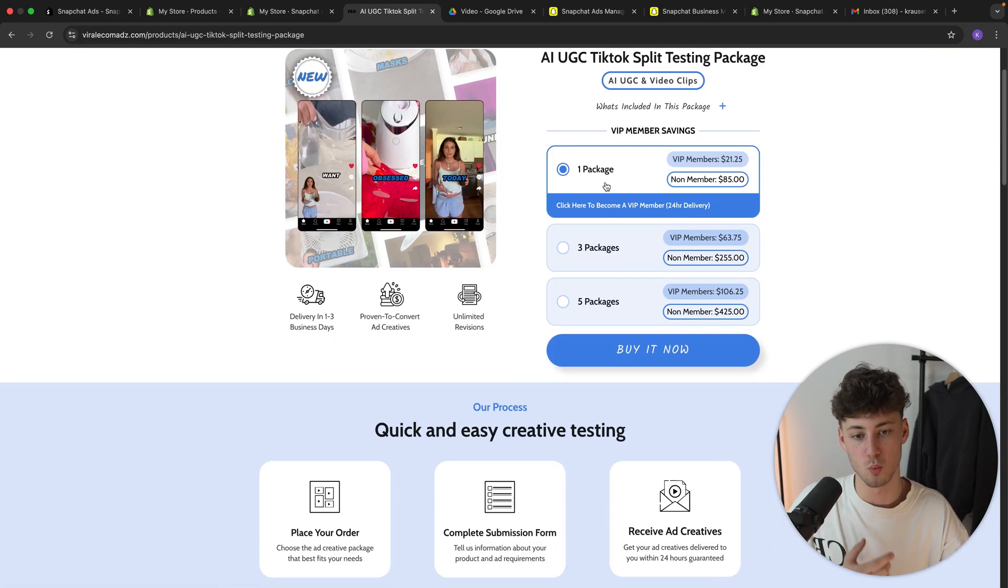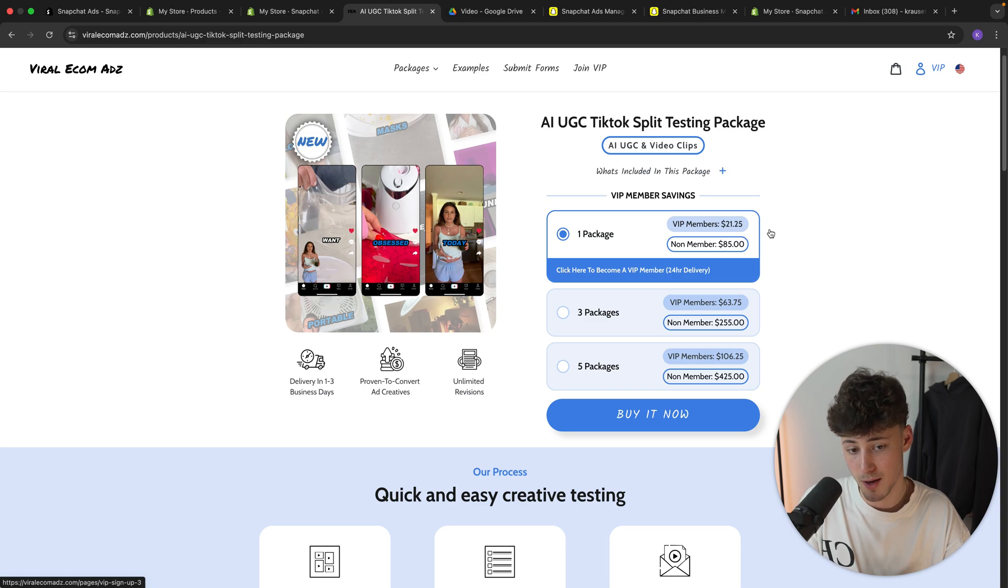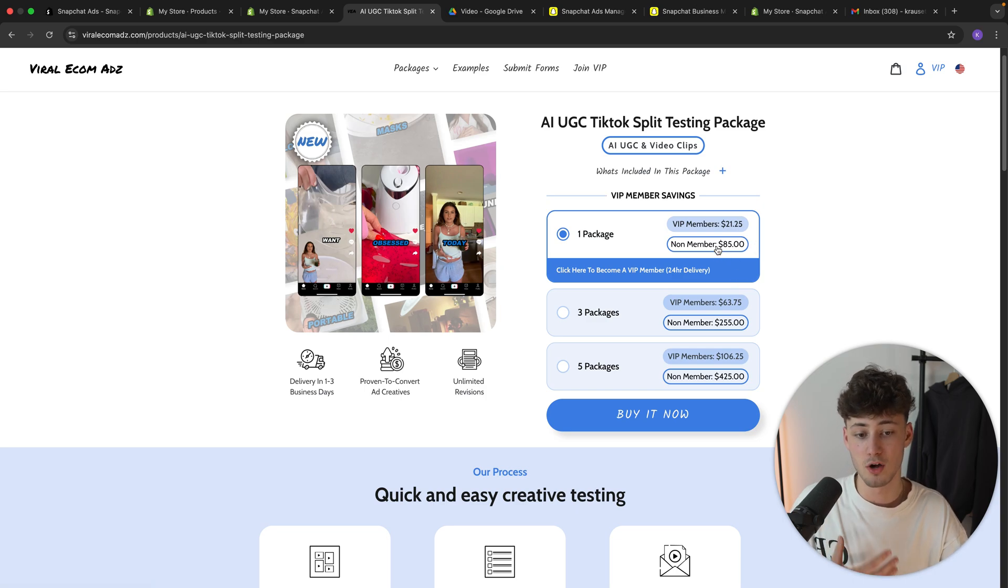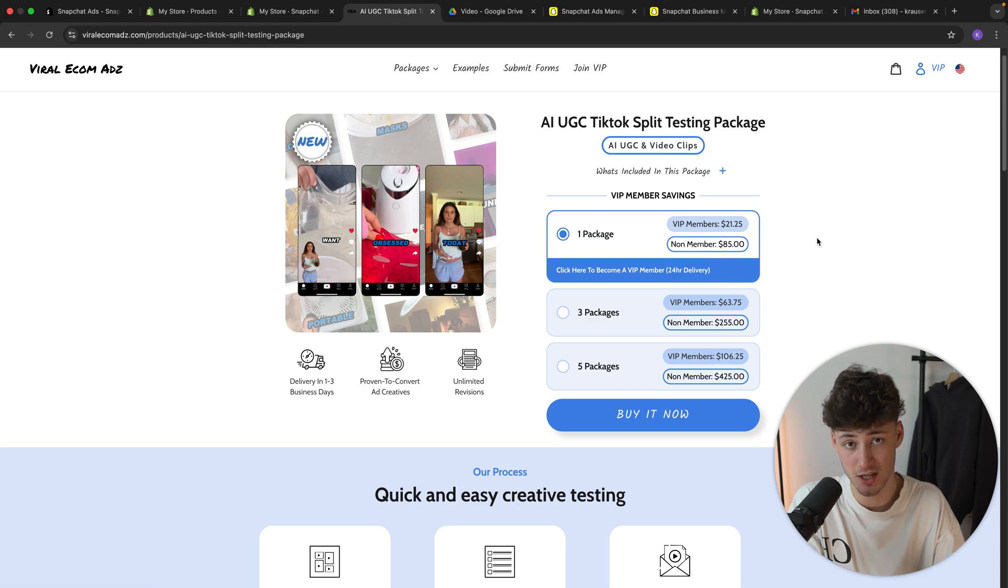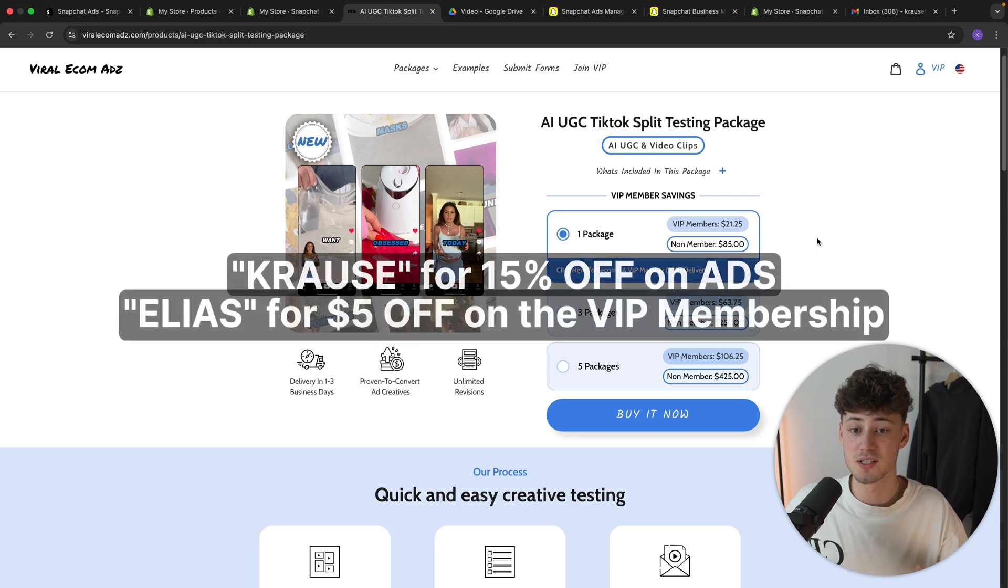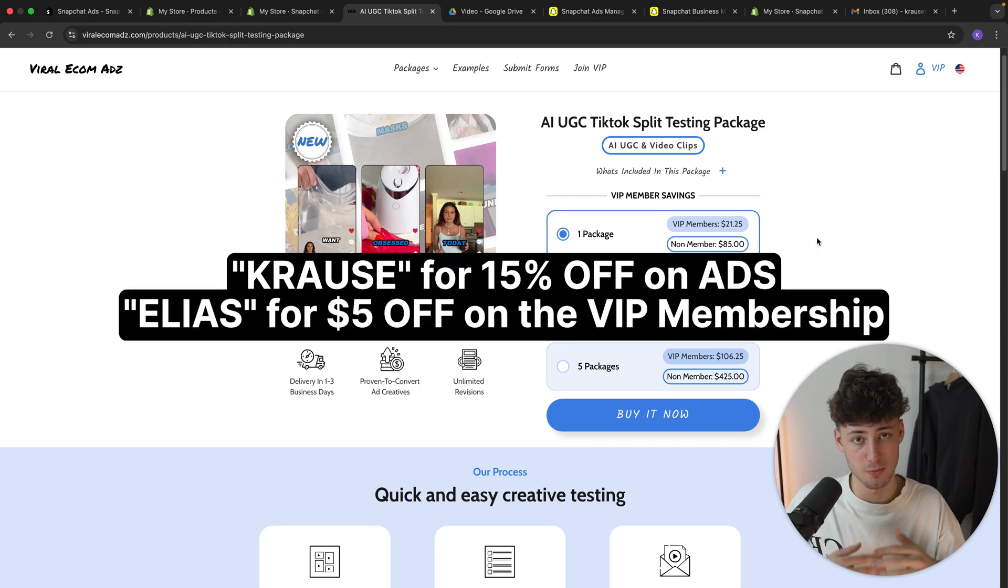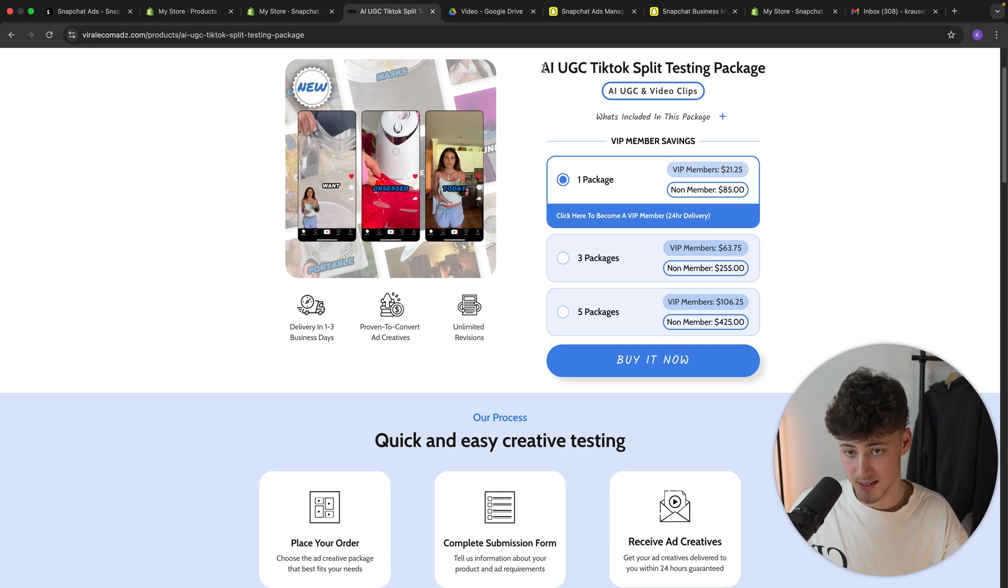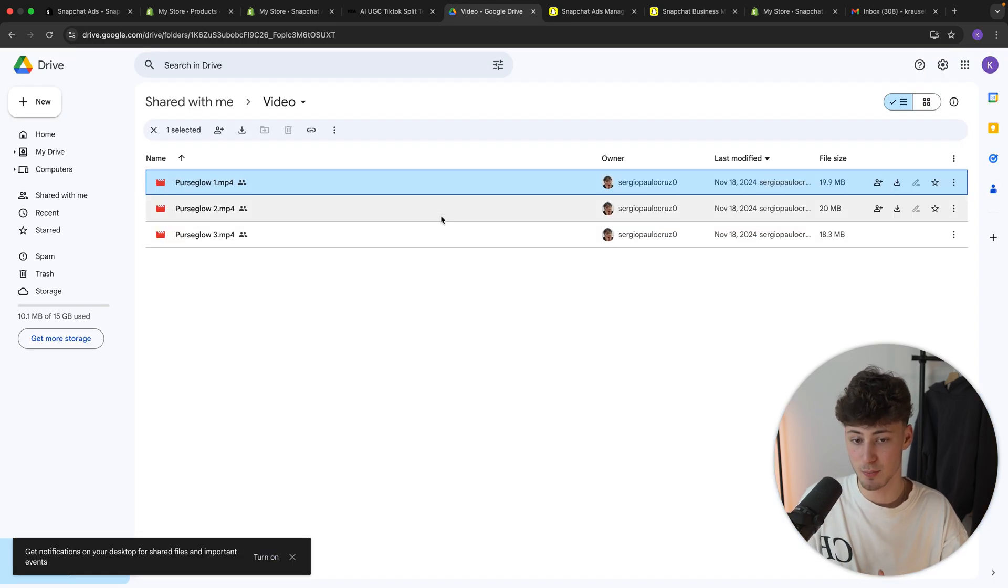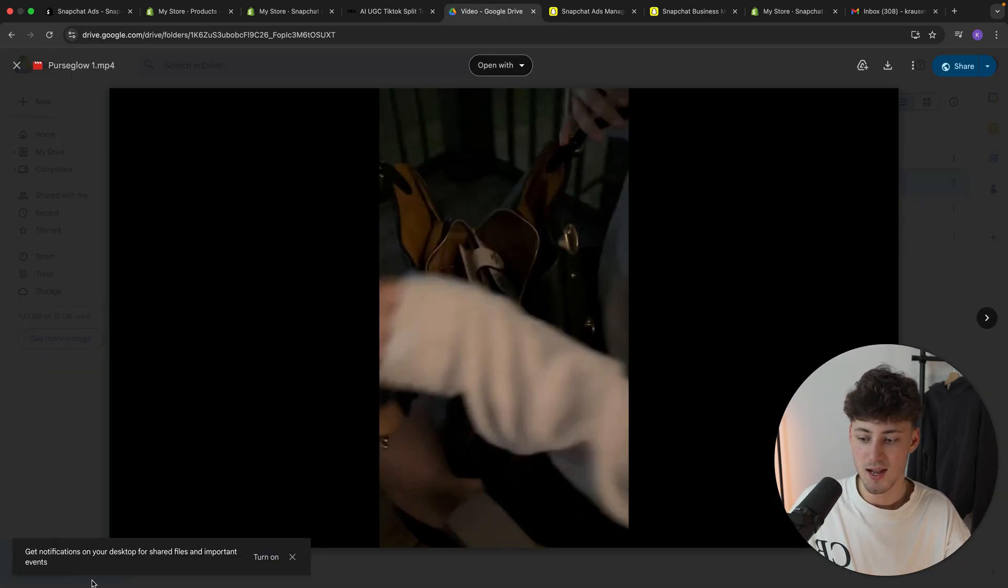As you can see, you can get one package for either $20 if you are a VIP member or if you are a non-member, $85. However, you can actually save an additional 15% off with the code Krause or Elias. So make sure to test them. And we actually do have some example ads from Viral Ecomads for the exact product which we are going to set up.